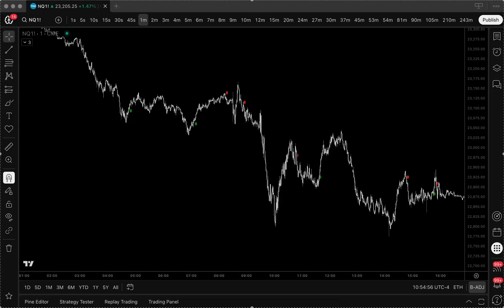The stack-signal relationship is the key concept you need to master. Signals are only relevant when we hit a stack. Think of Stack Z as your institutional grade radar system, identifying where smart money positioned itself, and the signals collection as your precision timing tools that activate when price reaches those zones. The rule is simple: look for bearish signals after hitting a stack above current price, and bullish signals when we hit stacks below current price. This stack-first approach ensures you're only taking signals where multiple analytical frameworks have already identified institutional interest.